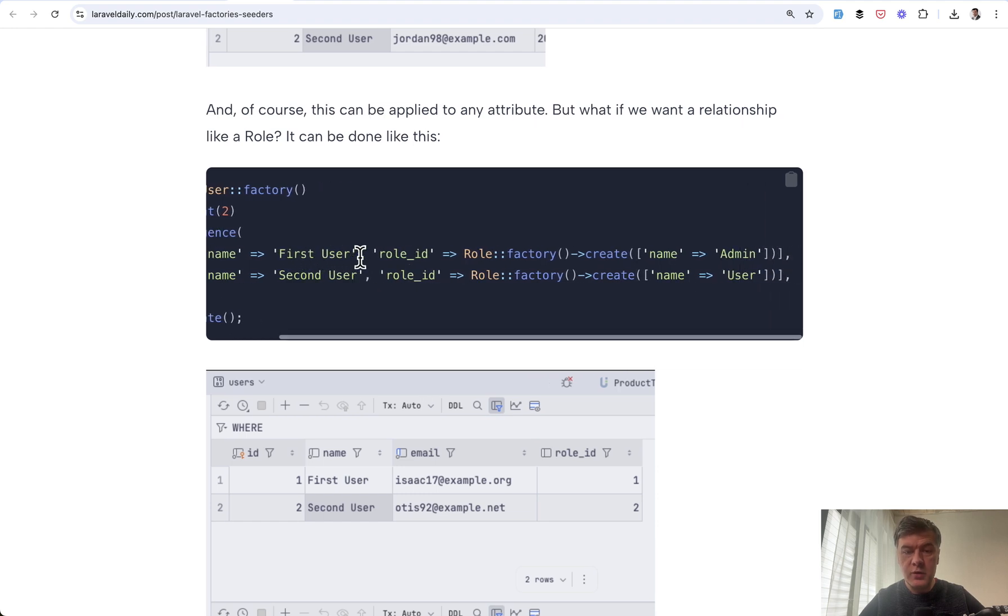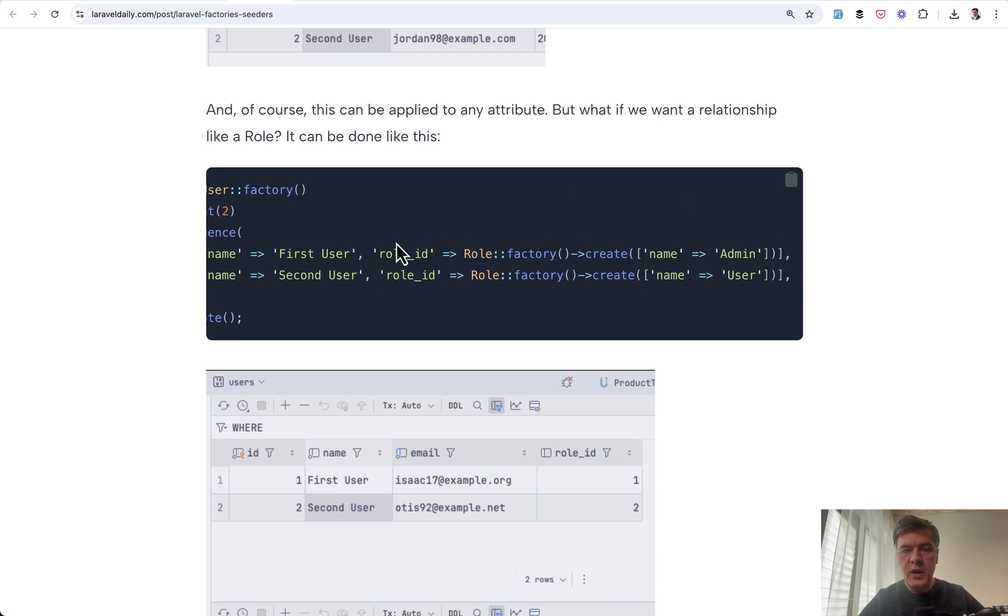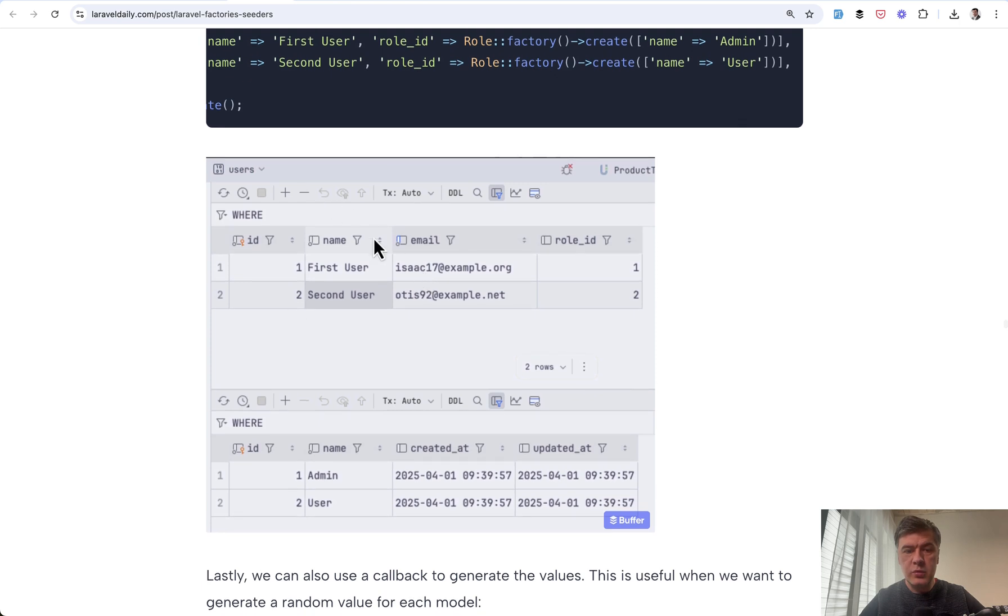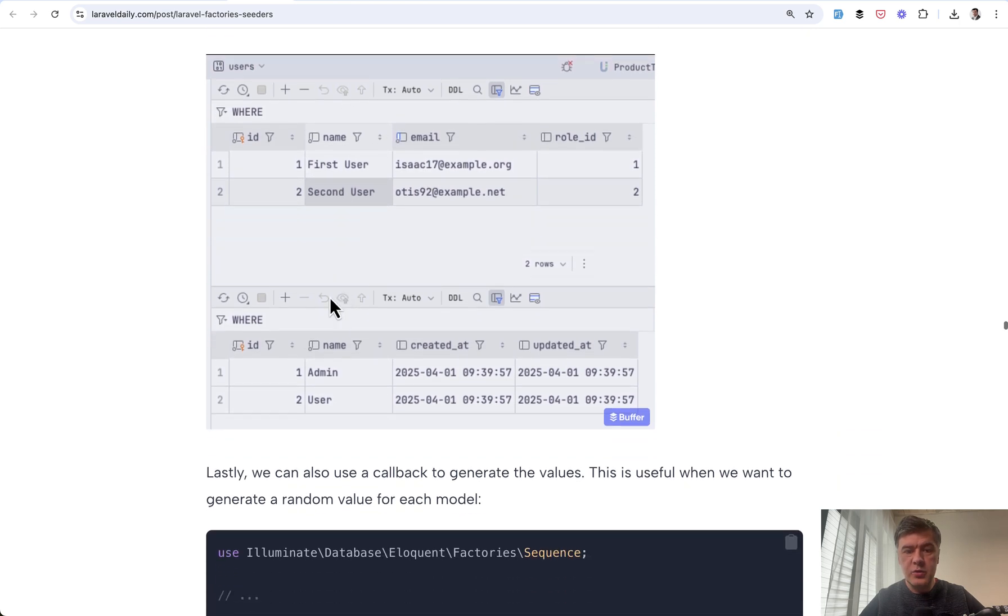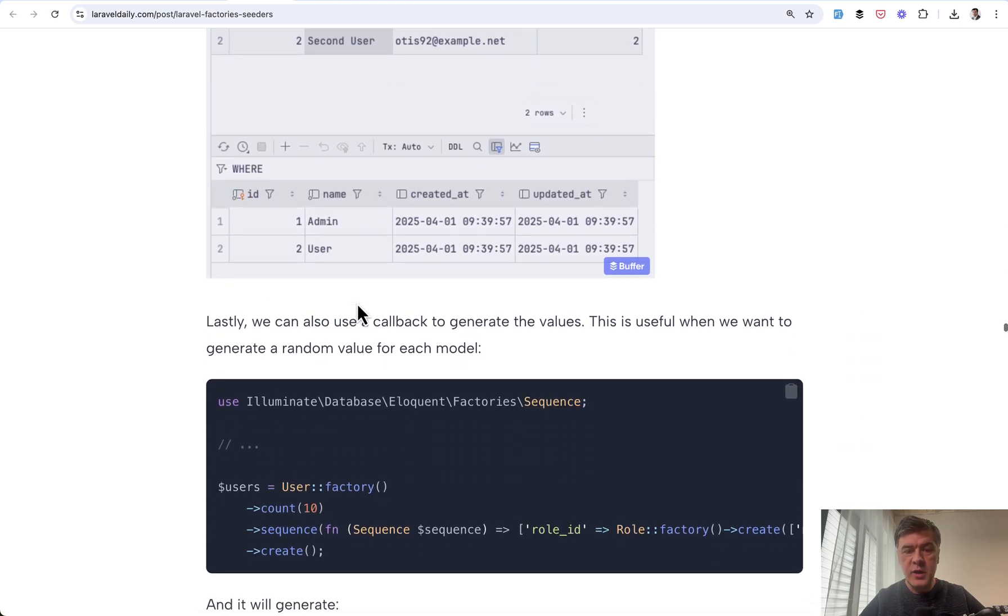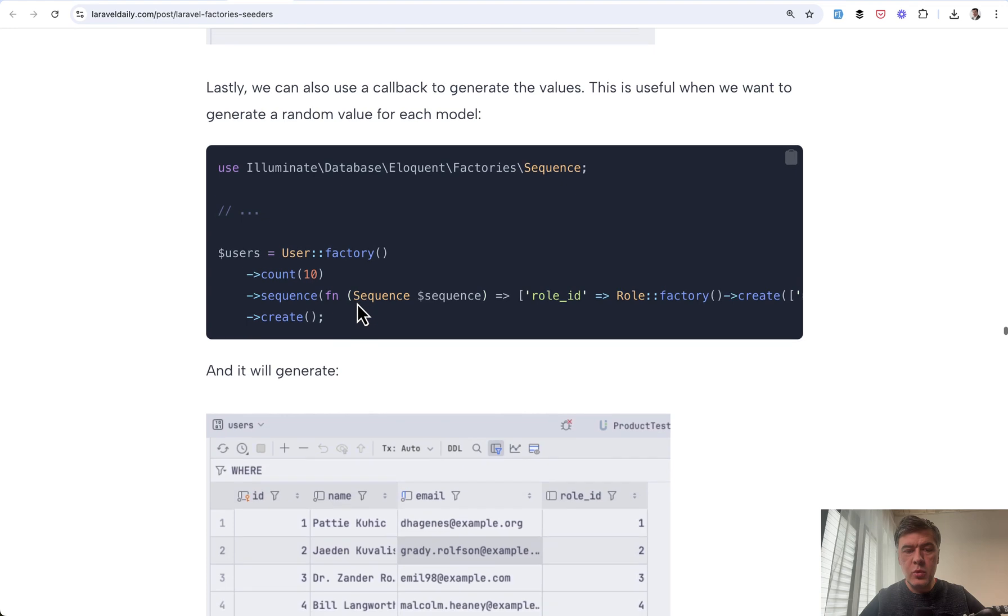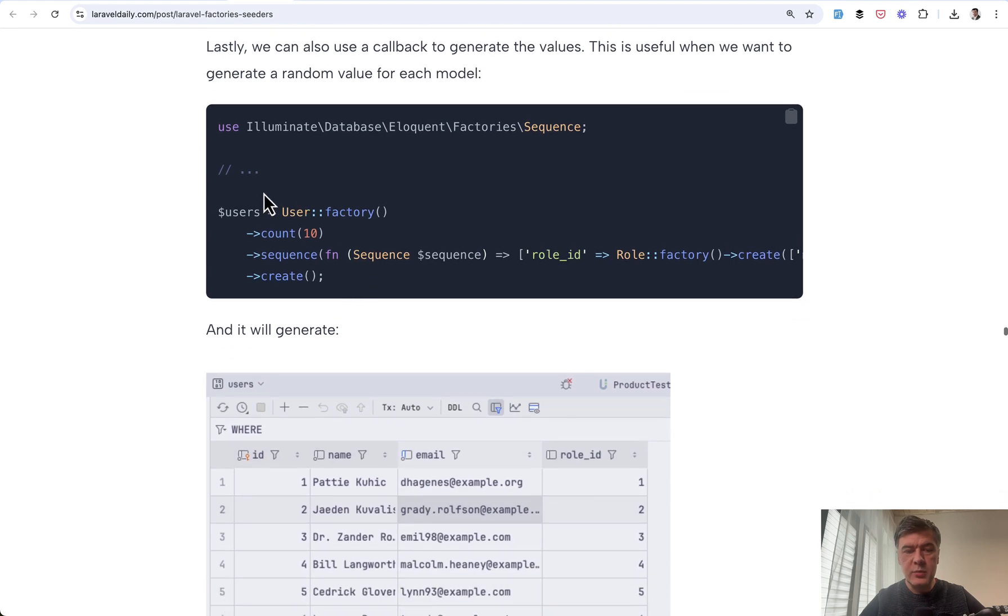So name and role ID, including for example, you may create a new record right away inside of the sequence. Then the result of that will be created users and the roles for them. And also one more example, for example,